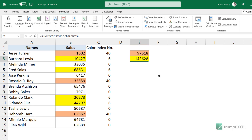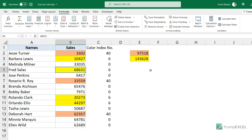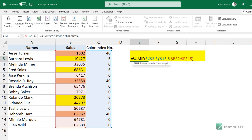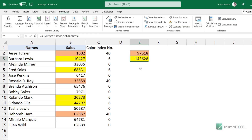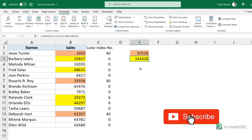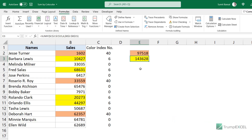One limitation of this method is that if you change cell colors — removing colors or adding new ones — the formula does not automatically update. To recalculate, double-click the cell or press F2 to enter edit mode, then hit Enter again. So these are three different methods to get the sum of colored cells in Excel. I hope you found this video useful. If you're liking these videos, please subscribe to this YouTube channel and click the bell icon so you never miss a new Excel tips video. Thank you and have a nice day.